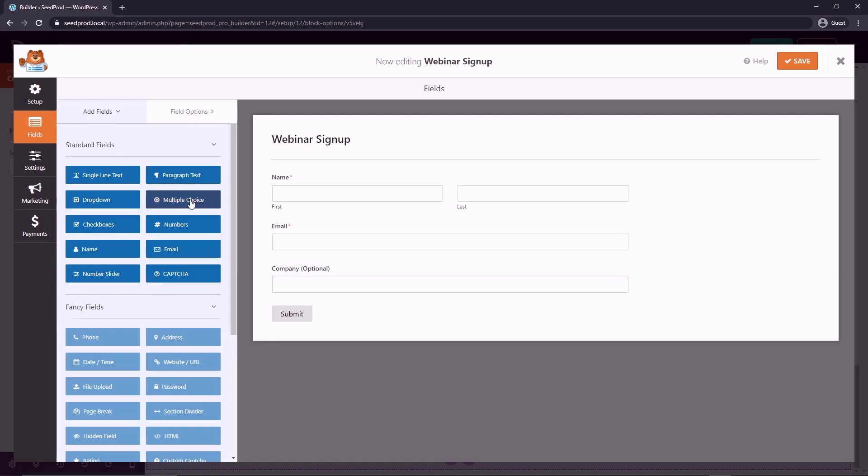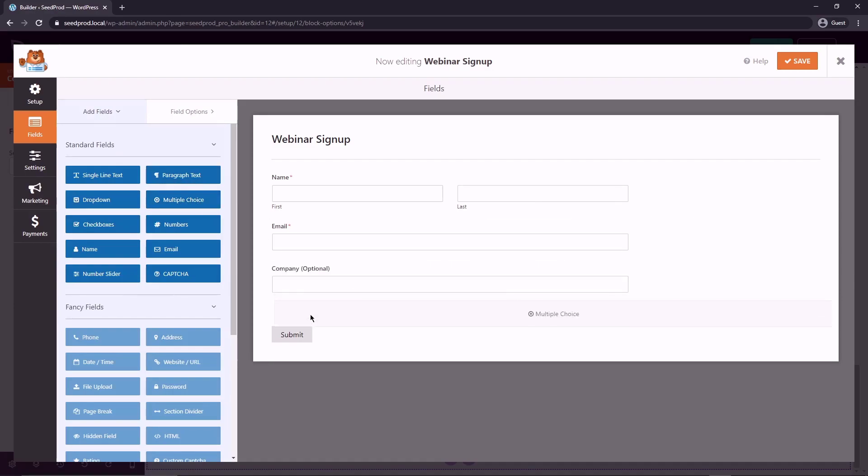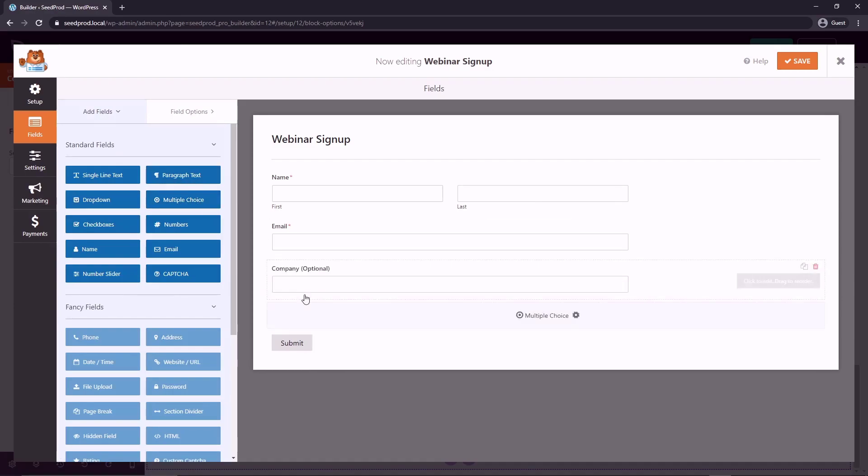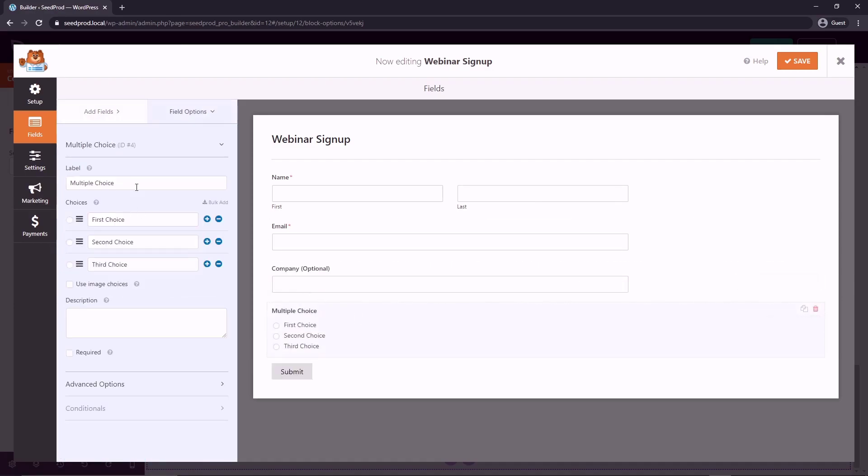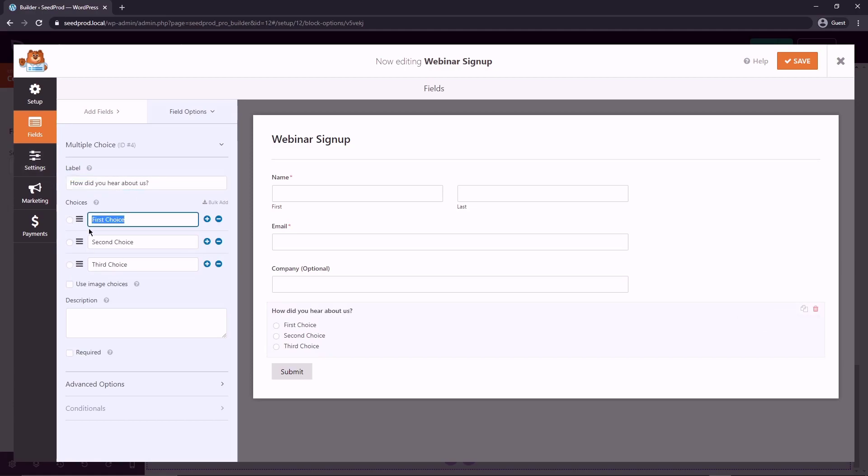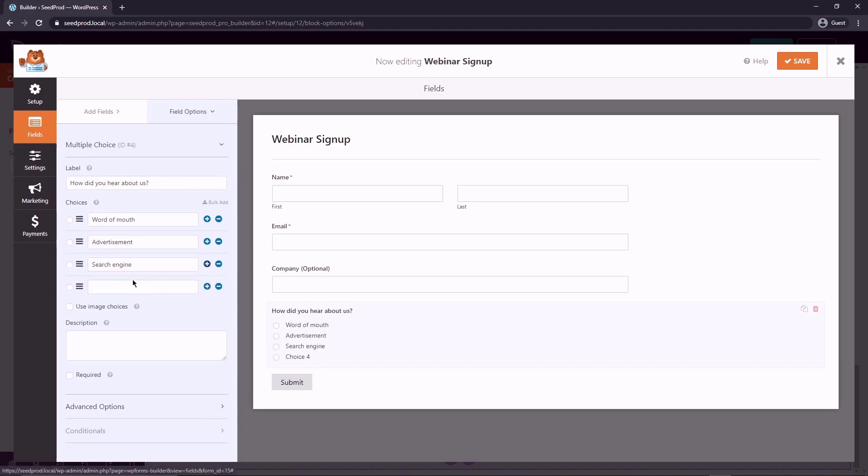And lastly, we could do something simple like a multiple choices. And if we click here, we can say, how did you hear about us? And then you can put in your different options here. So word of mouth, advertisement, search engine, and maybe social media. So that's good for now. And now this is what your form will look like.